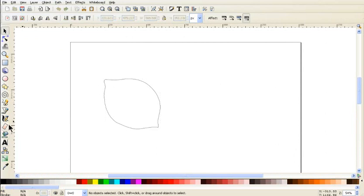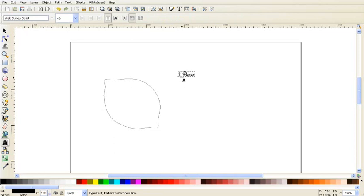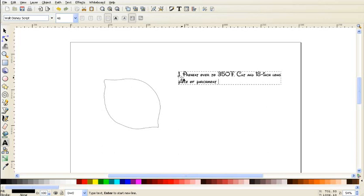So to start typing, again, I make sure nothing's selected. Come over to this icon, the text icon. Then just click once and then we're going to start typing. And this is a long, the instructions are kind of long for me to be sitting here typing up for you watching. So I'm going to type a little bit and I'm going to stop the video and then come back. So Preheat Oven to 350 Fahrenheit. Cut an 18 inch. And now at this point, it doesn't matter where you hit the Enter key and keep typing. The text is going to automatically adjust to the shape of it. And then I just keep typing again, piece of parchment. Press into bottom. So I'm going to keep going. I'm going to stop the video and then I'll resume after I get the rest of it typed.